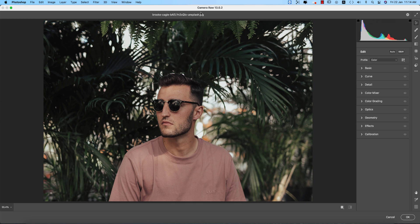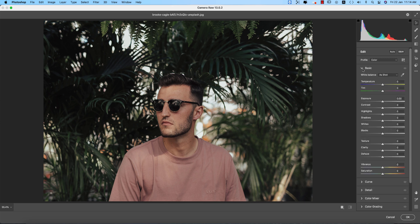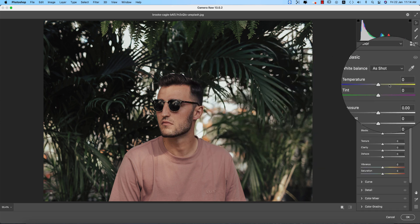I'm using Camera Raw 13.0.2, which is the updated version. If you want to get the updated version of this plugin, please check my video description. Those who want the download link of the practice photo can also find it in the video description. Here is the basic panel with temperature, tint, exposure, contrast, highlights, shadows, and more.